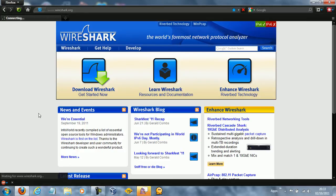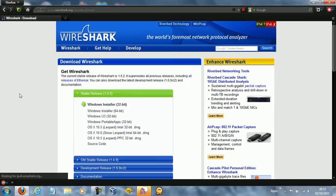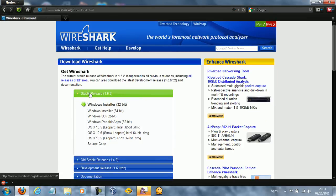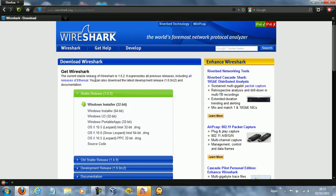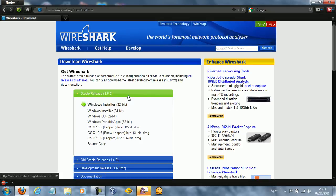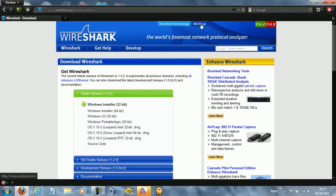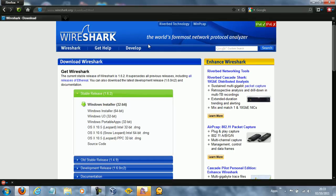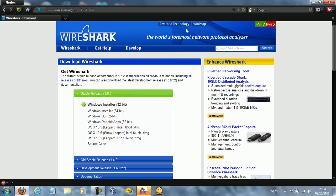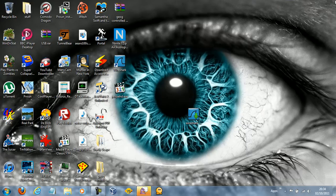So you go to wireshark.org, I'll put it in the description. You click download Wireshark and you go for the stable release and then you go for the system that you need. I got the 32-bit because I'm on a Windows 32-bit version. This works with all versions of Windows and it's a pretty premium quality application for what it does, it's great.